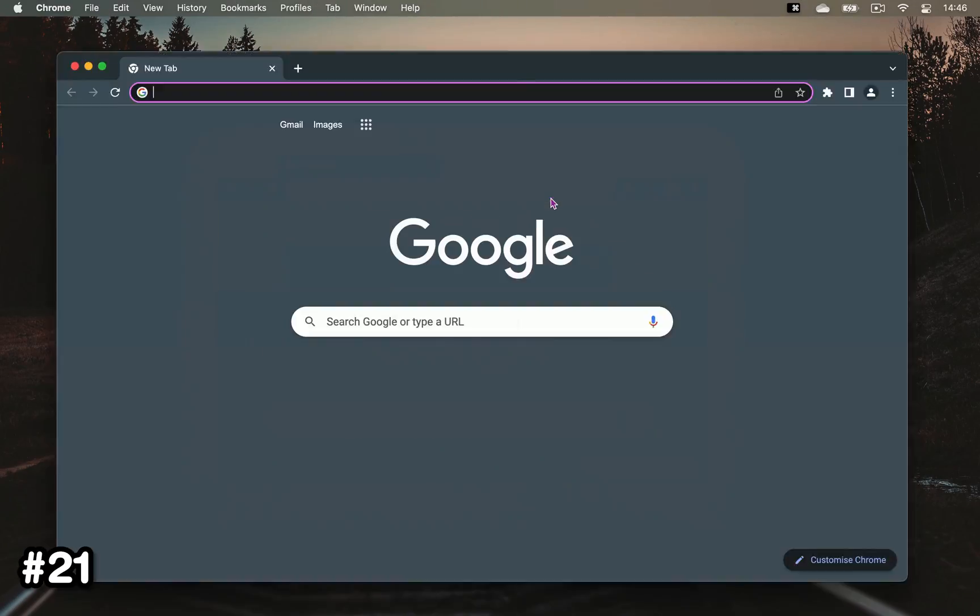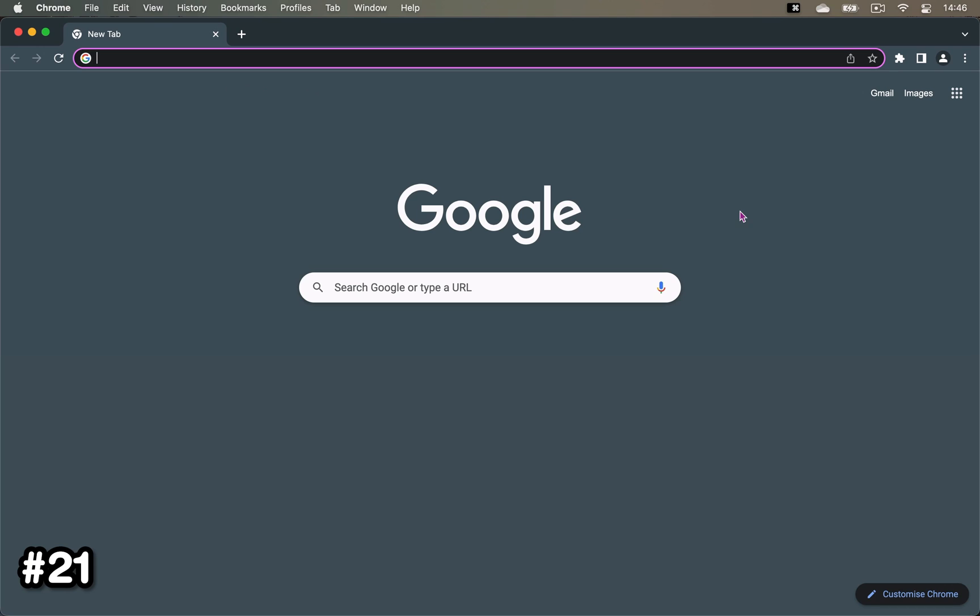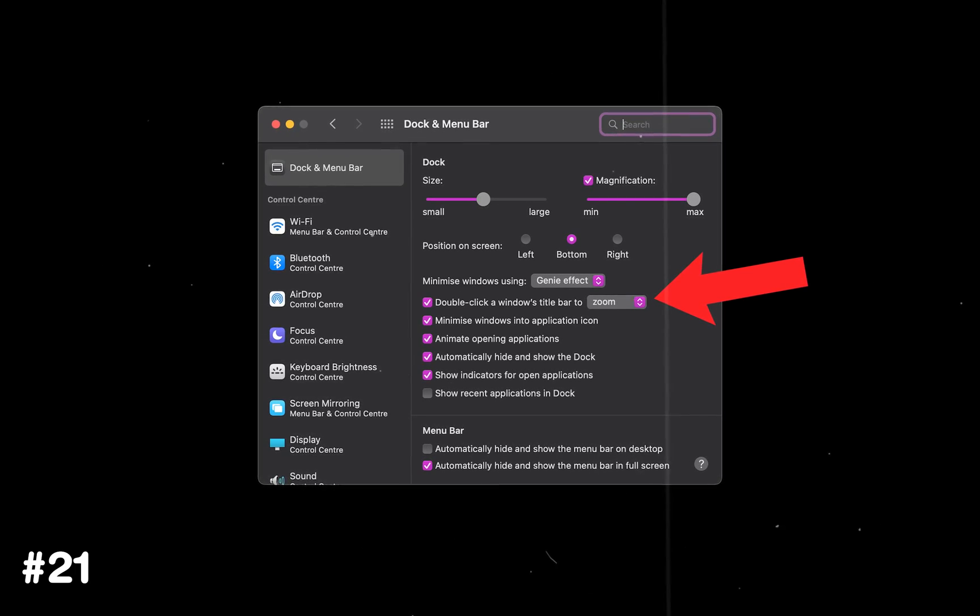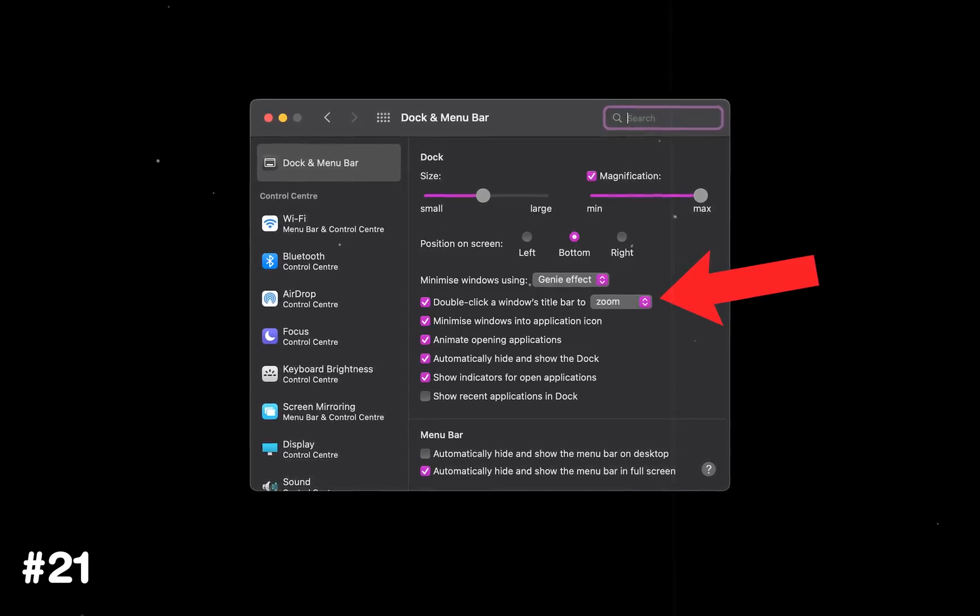Quickly tapping twice on the title bar of any app will go full screen, assuming you have this enabled in the settings.